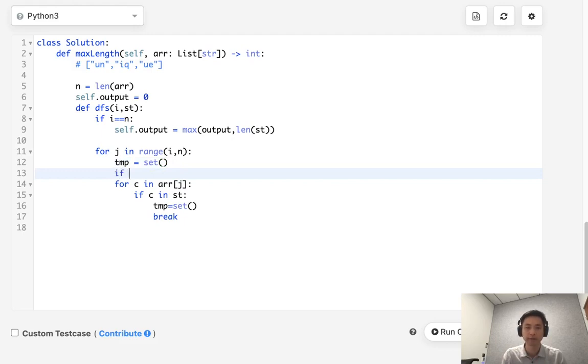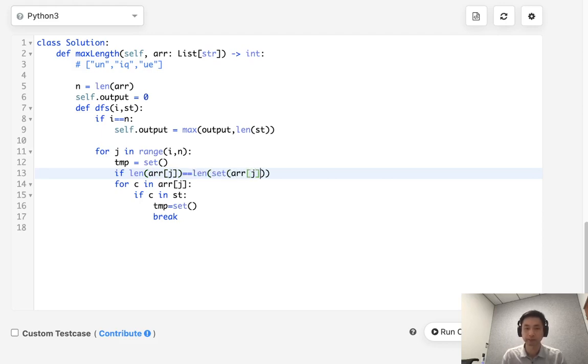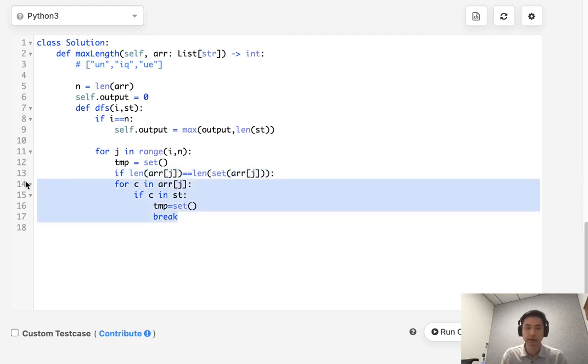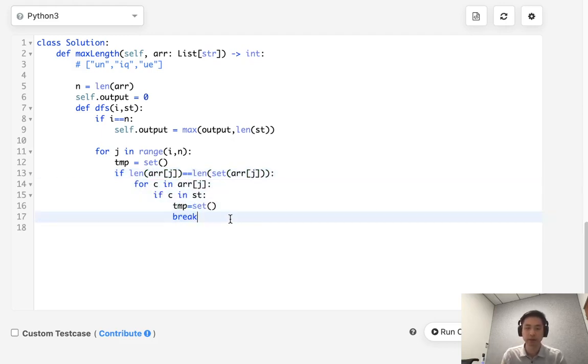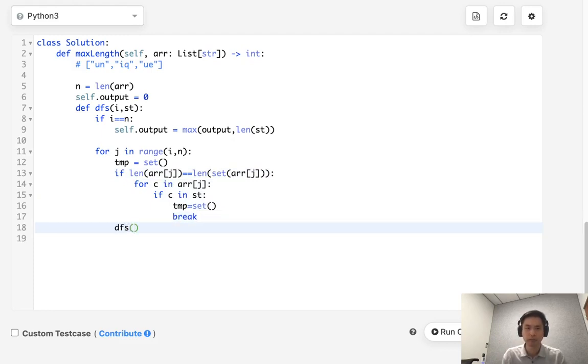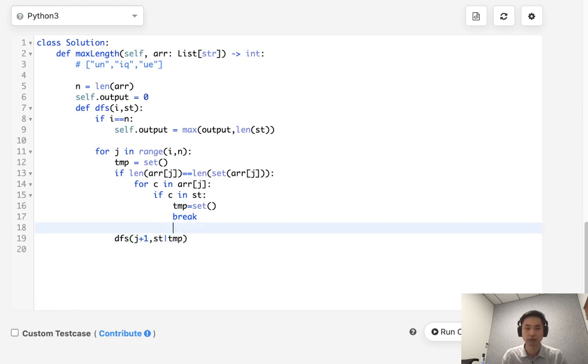So let's do that. I'll say if length of arr[j], make sure that's equal to the length of set of arr[j], because there could be repeating characters within this string itself. But still, we do want to call our depth first search for the next one. So this would be dfs j plus one. And we're going to pass in the set so far as well as concatenate this set here. Make sure to add to our temp every single time. Say temp add character.